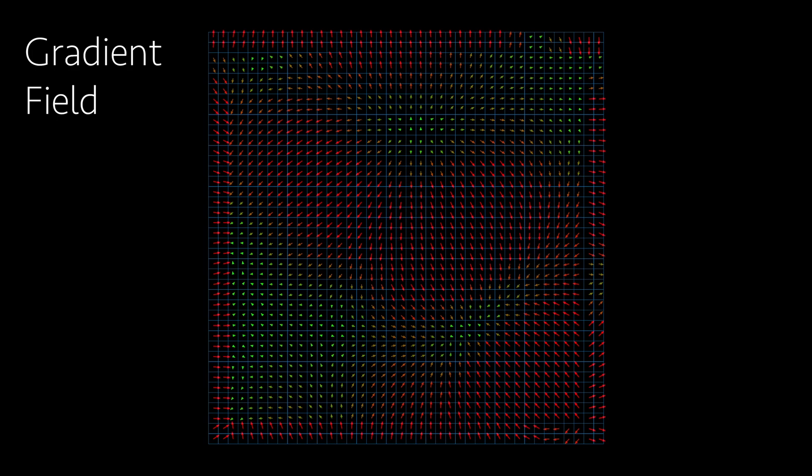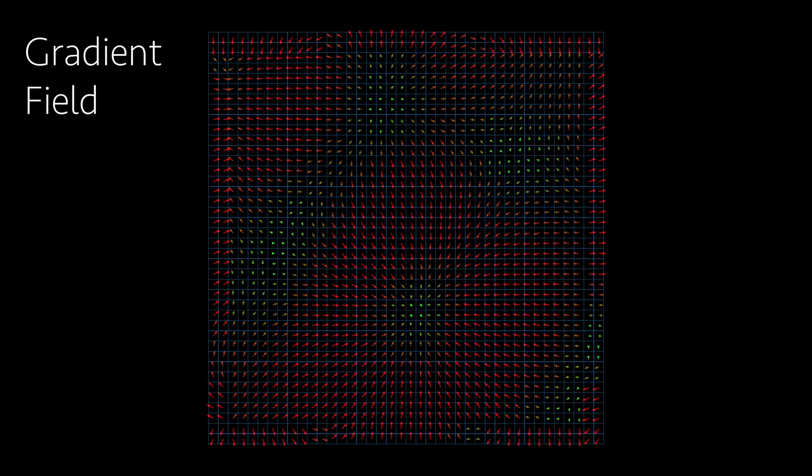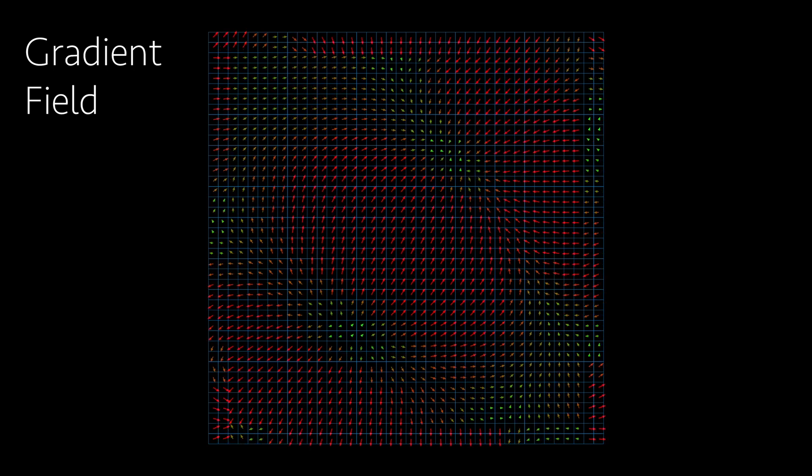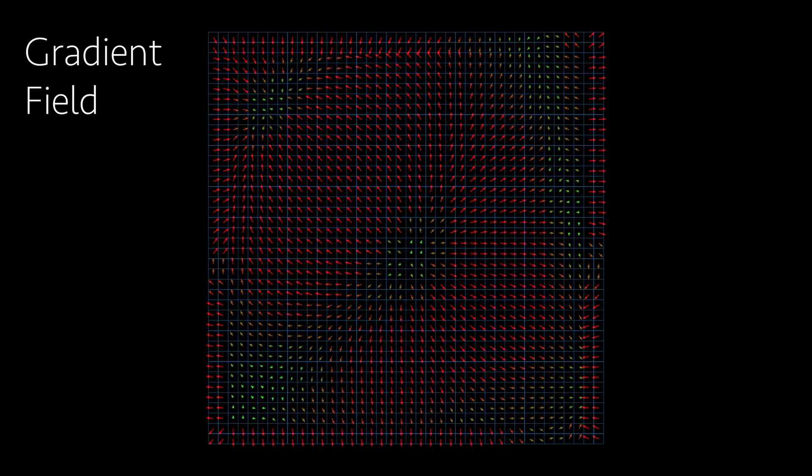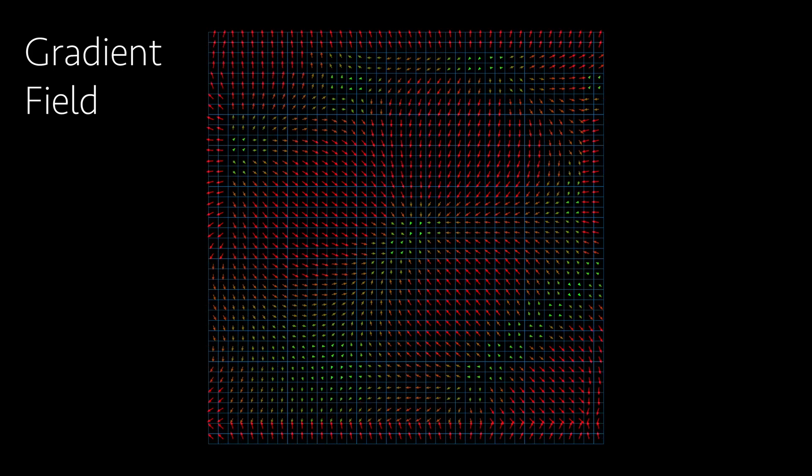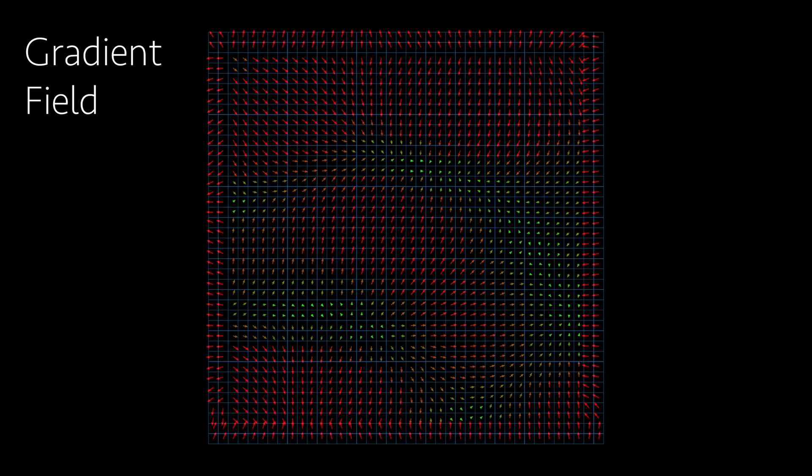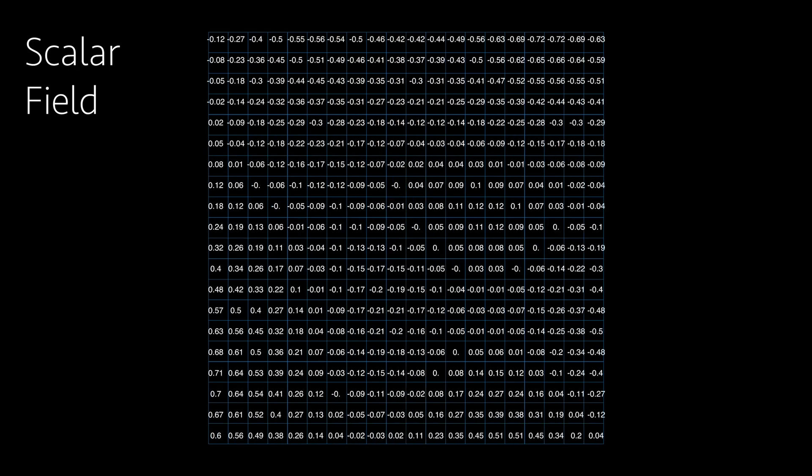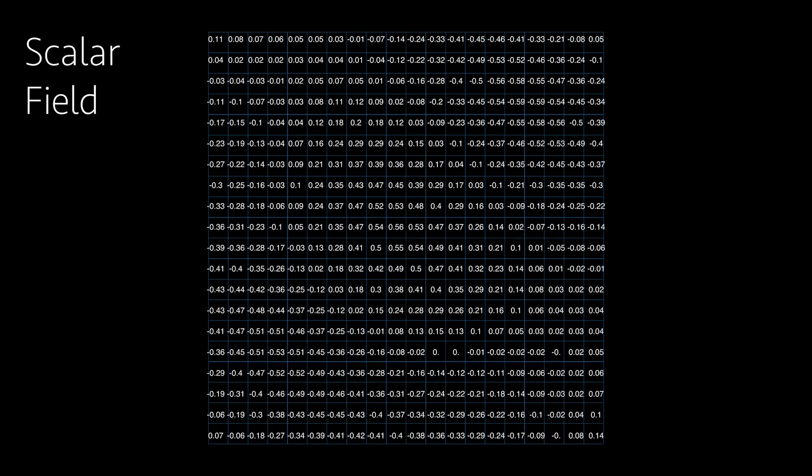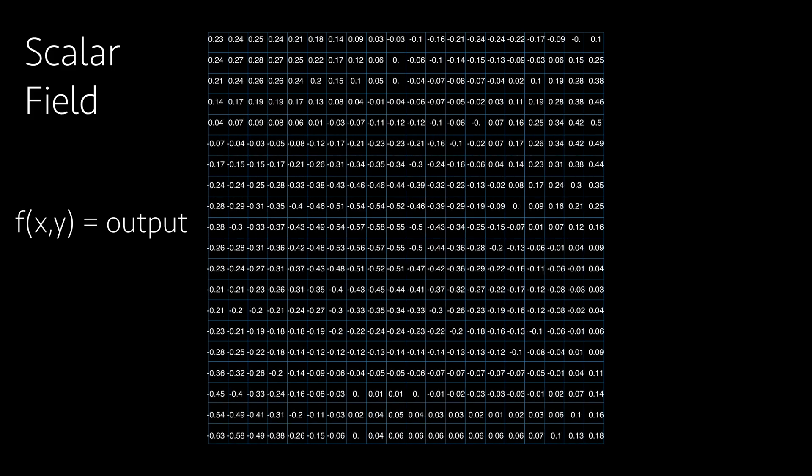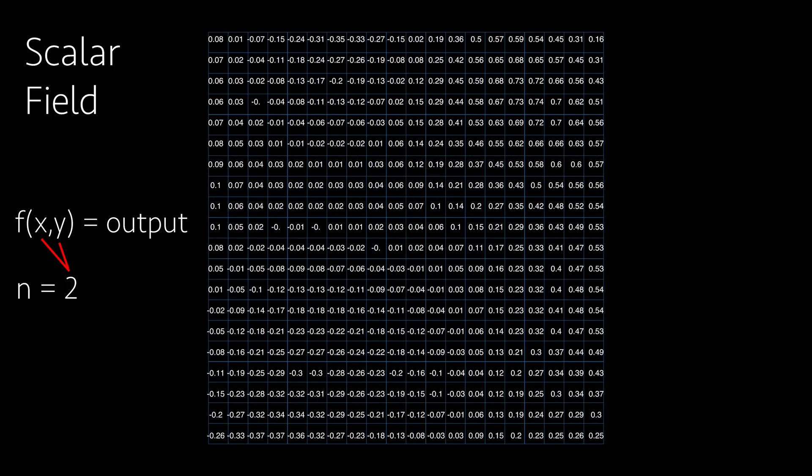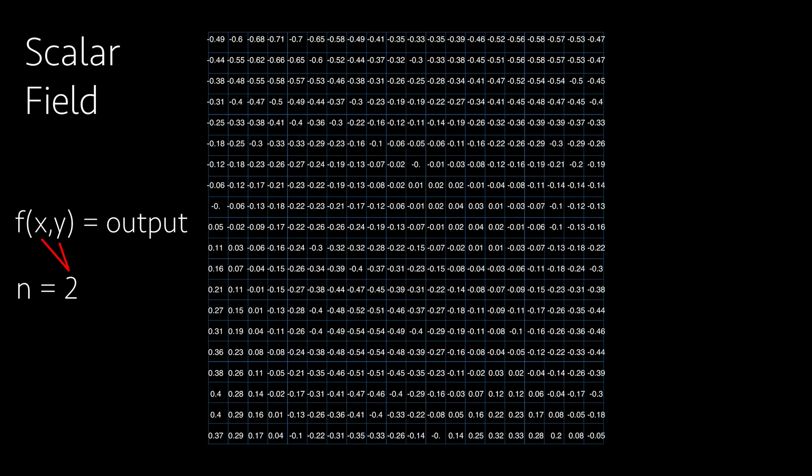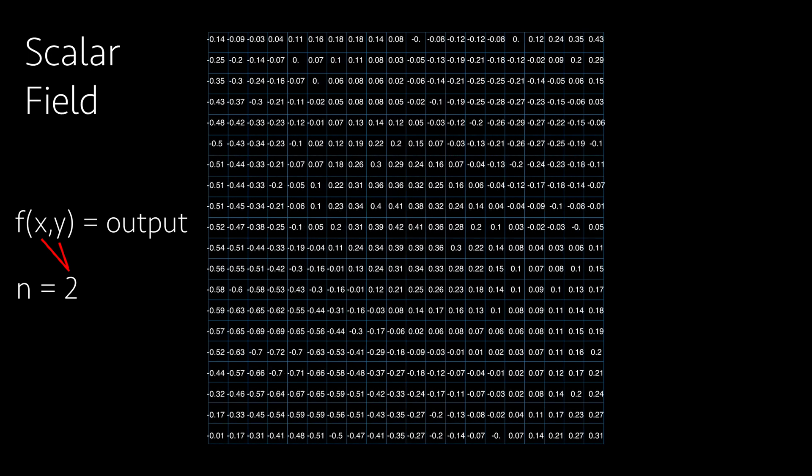This first video is about understanding what is the gradient of a scalar field, which is a pretty essential concept to grasp if you want to do fluid simulation. Since the gradient doesn't work without a scalar field, let's define what the scalar field is. We can imagine it as a 2D grid filled with numbers.